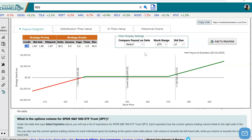So you can see this is a strategy with a bullish outlook, and we can quickly see where the profits and losses are based on different potential stock prices at expiration. Hopefully everyone enjoyed this video, and hope to see you guys next time.